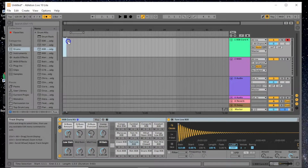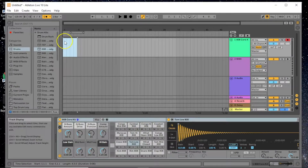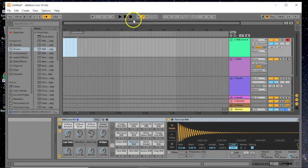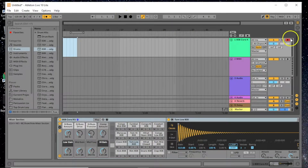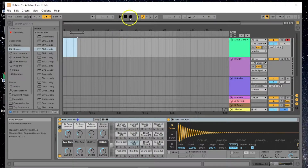We select the first four bars, then press record. As long as the arm recording button is red, we're good to go and ready to record.